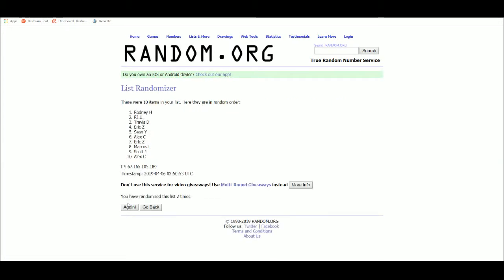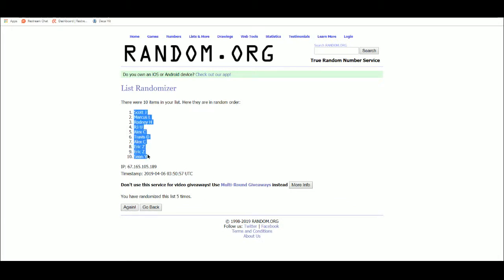One, two, three, four, five. Scott at one, Sean at ten.